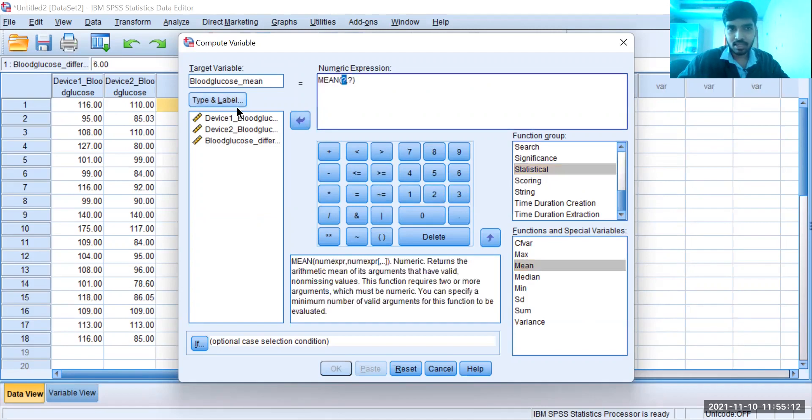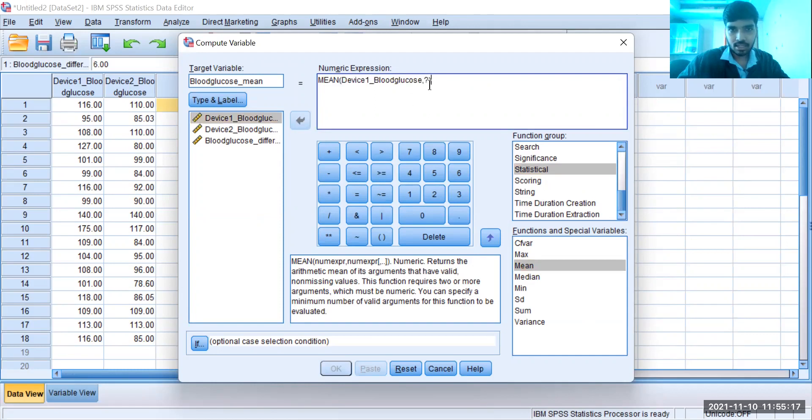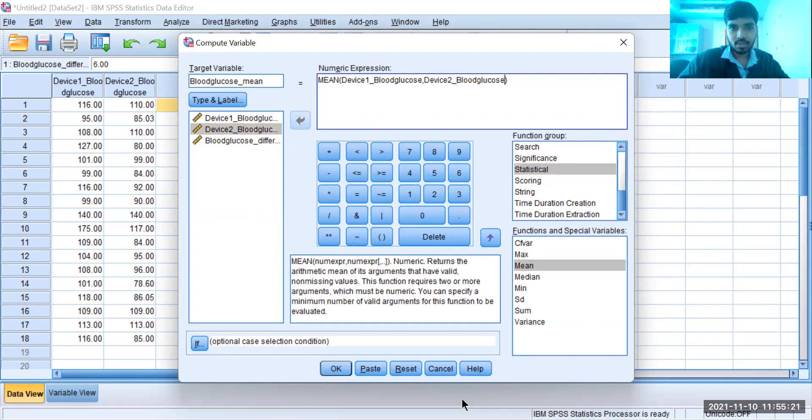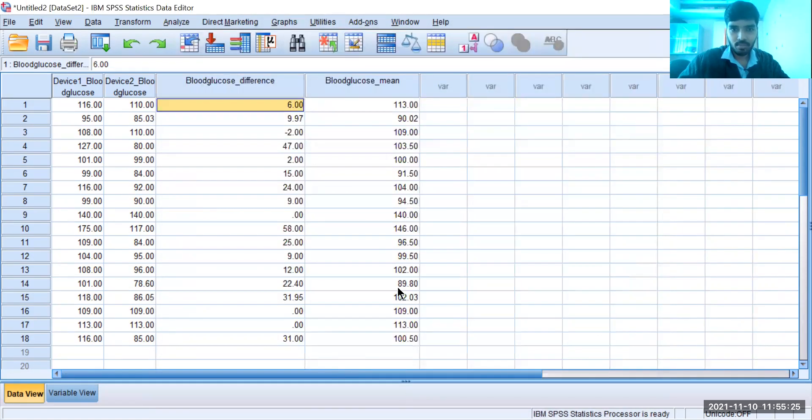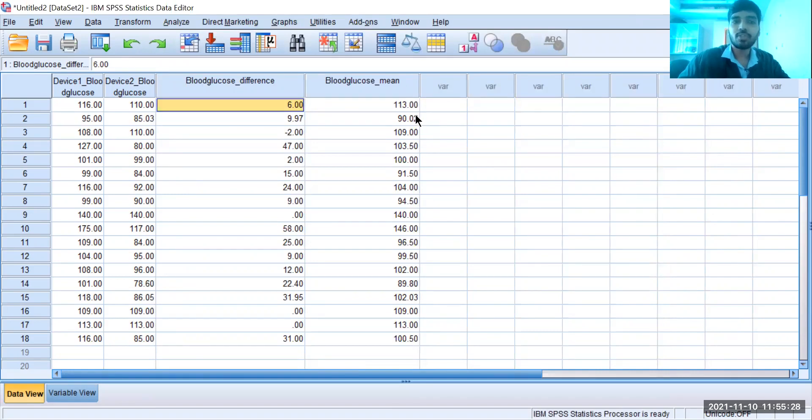and in Mean, select blood glucose of device one and blood glucose of device two. If I click OK, I'll get the mean of both the devices. This